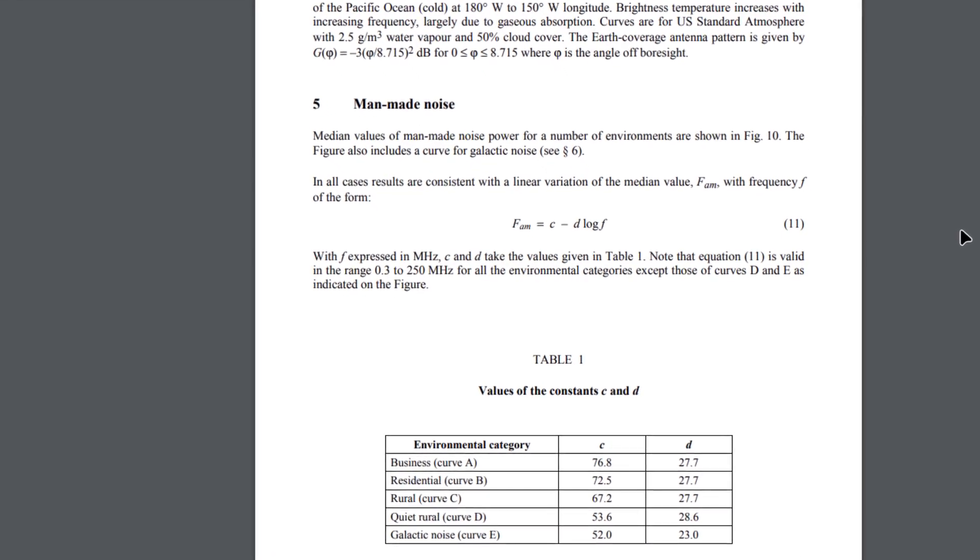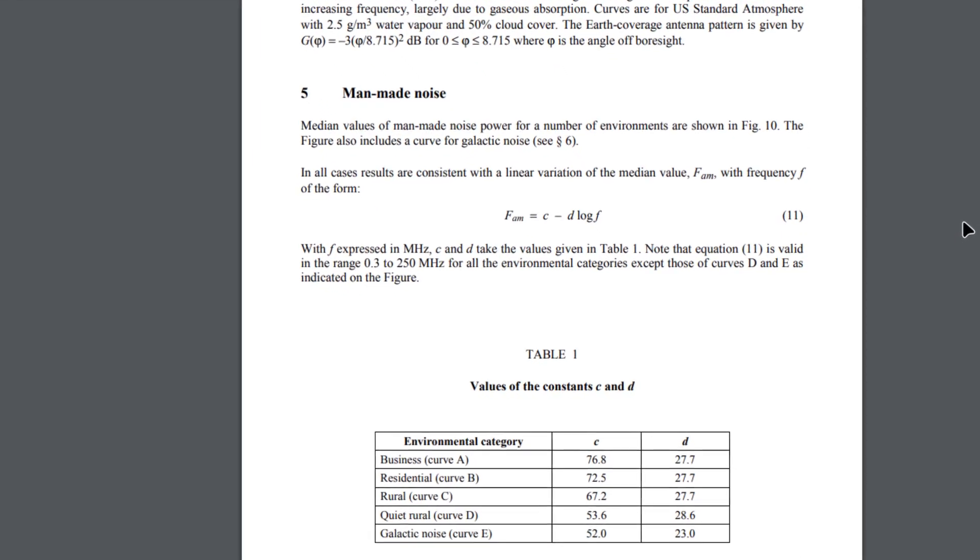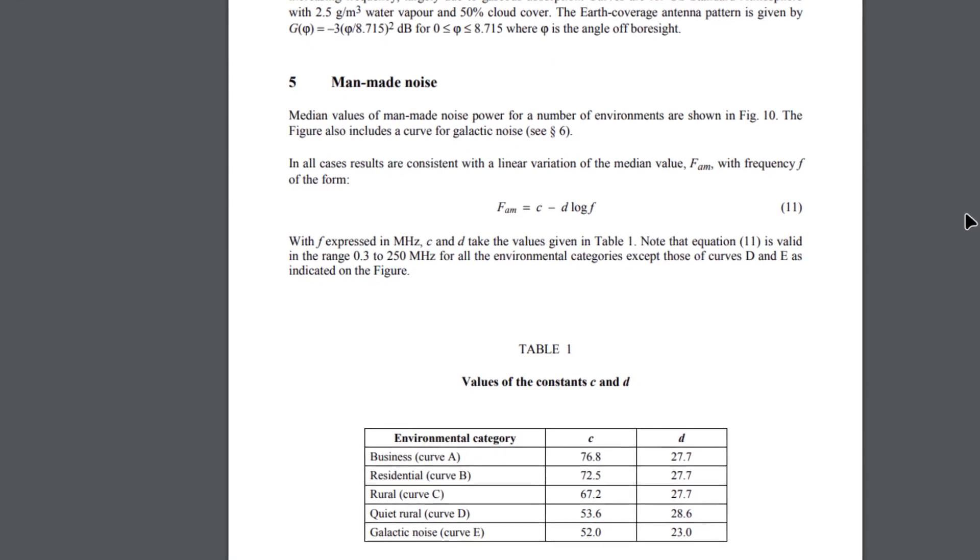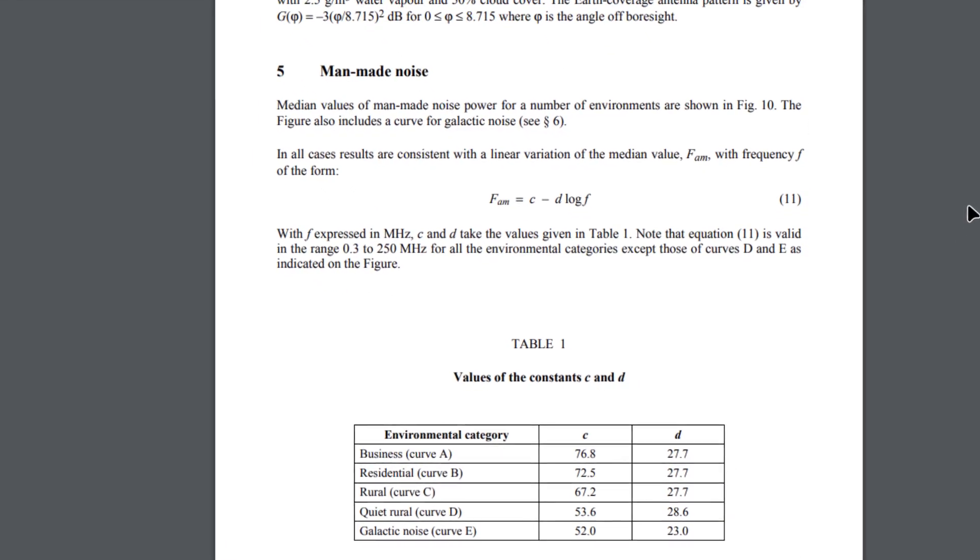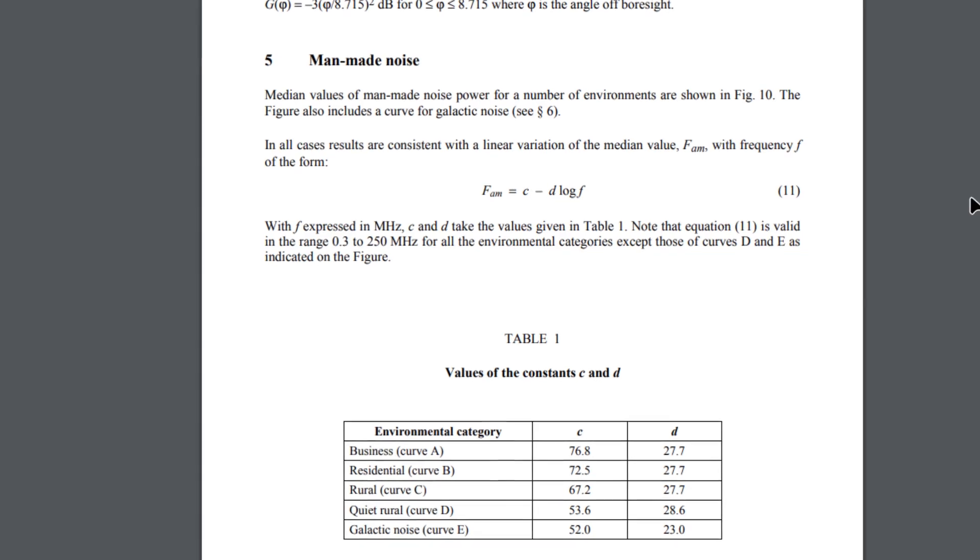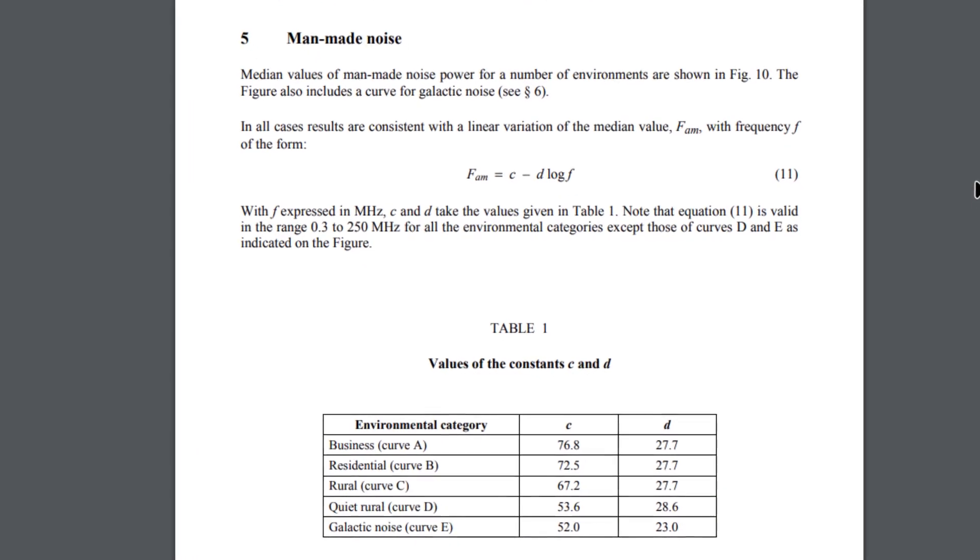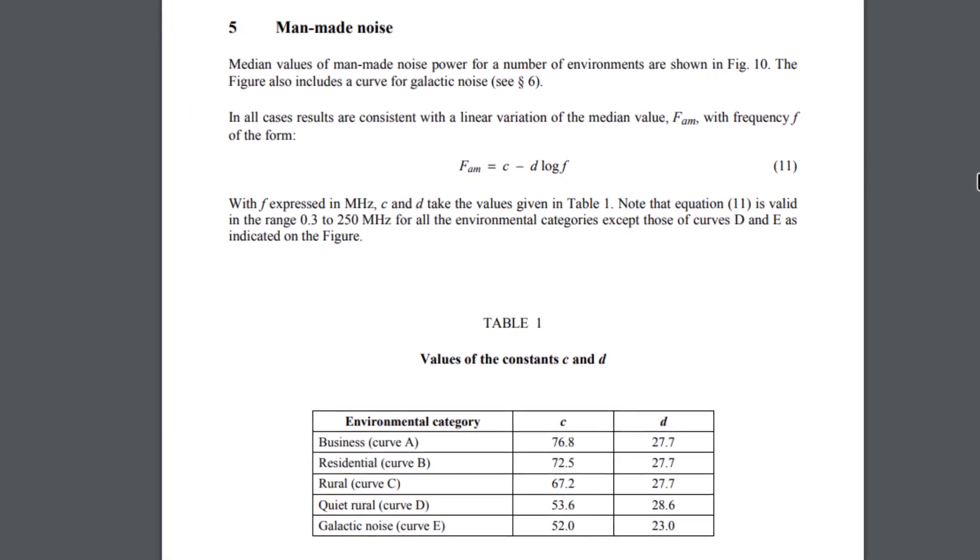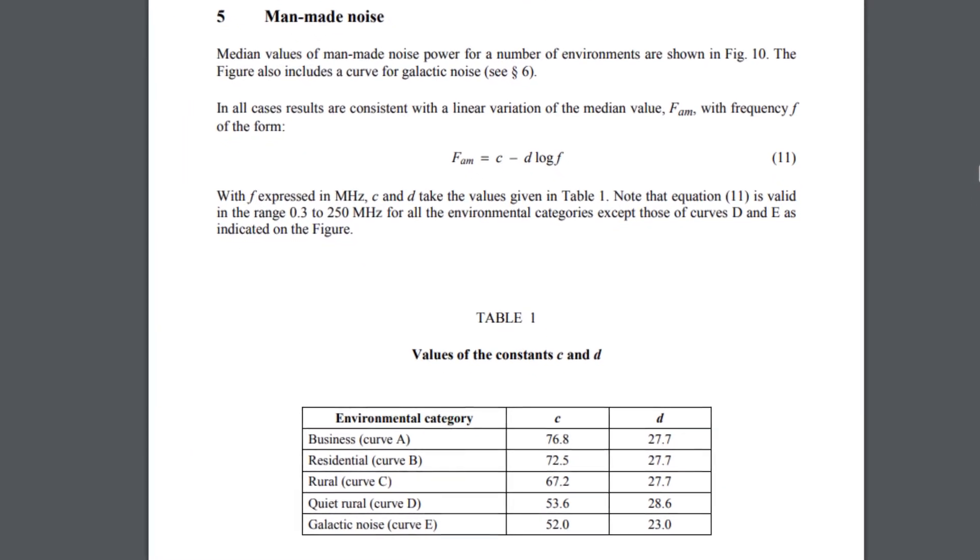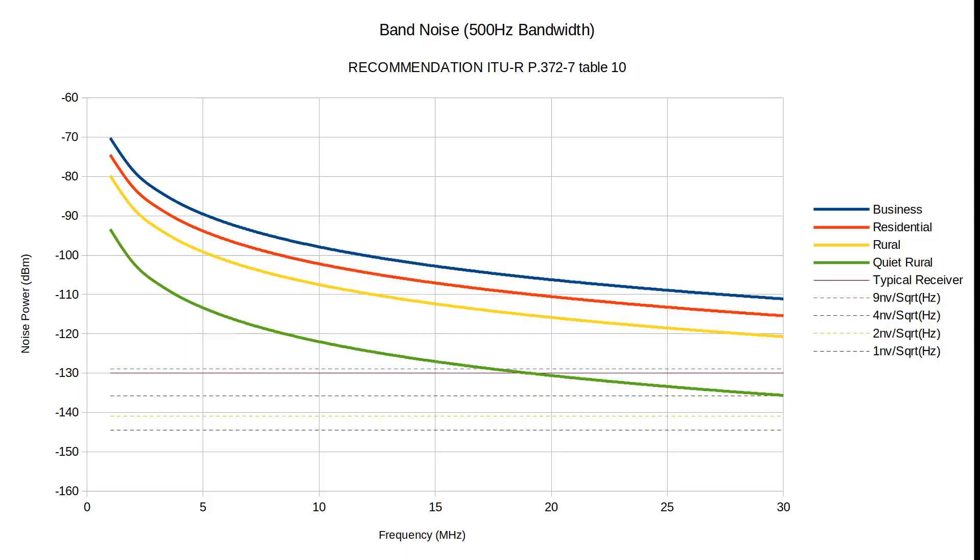At HF frequencies there's quite a lot of noise on the bands, so there's no point making the receiver too sensitive. When people talk about noise, they often quote this study, which shows the amount of man-made noise we can expect in different locations.